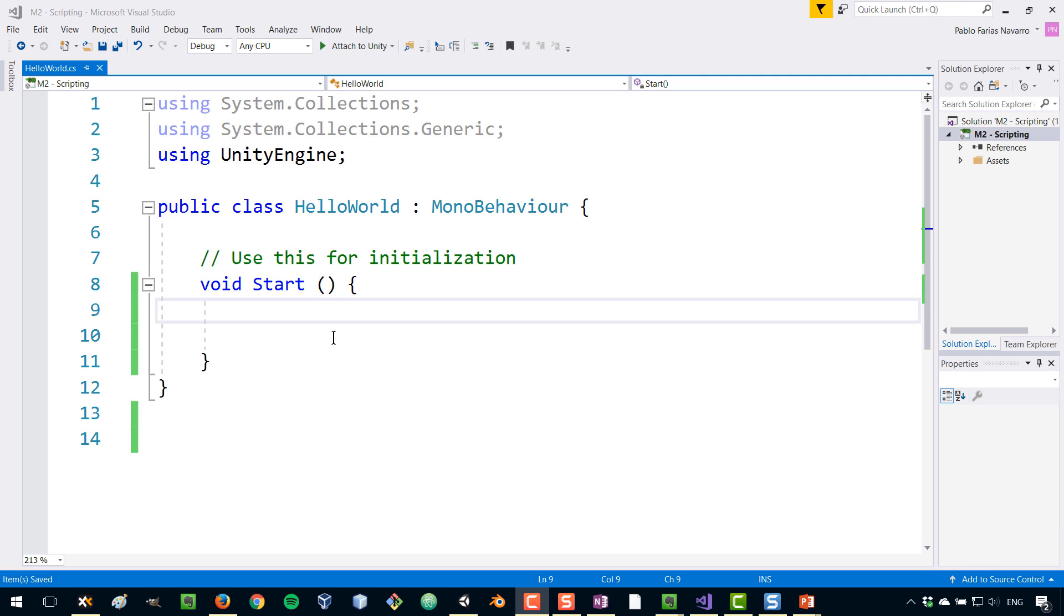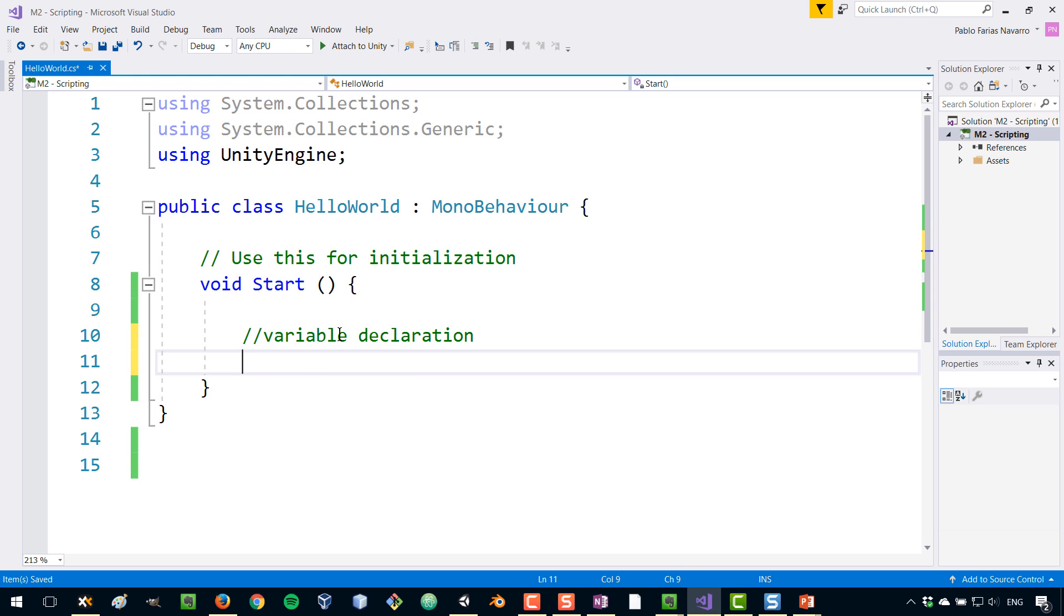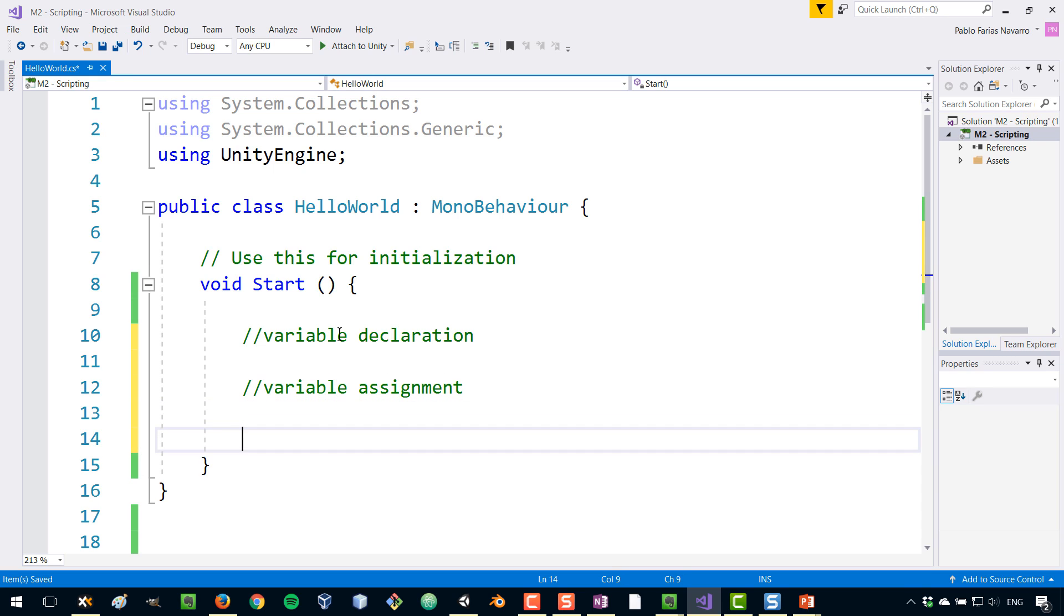There is one important step when you create a variable which is the variable declaration, and then there is also another step which is the variable assignment. Just so you know, both things can be done at the same time so we can also have variable declaration plus the assignment at the same time.